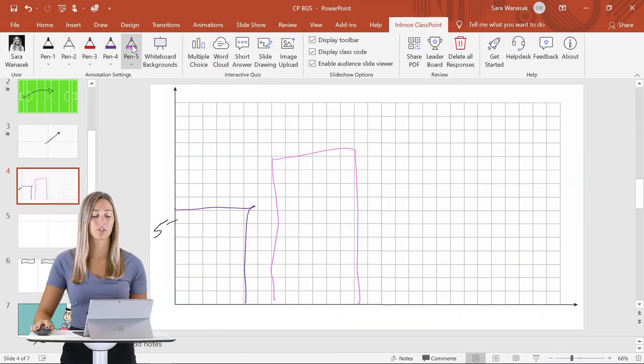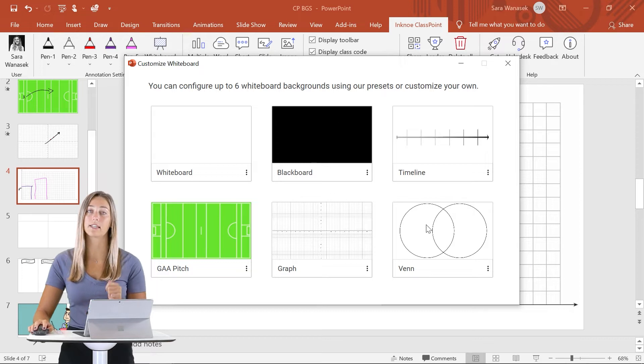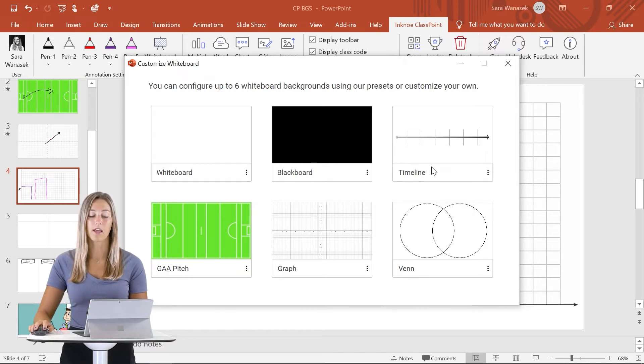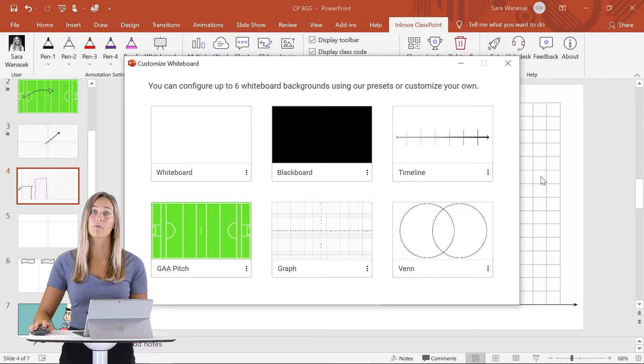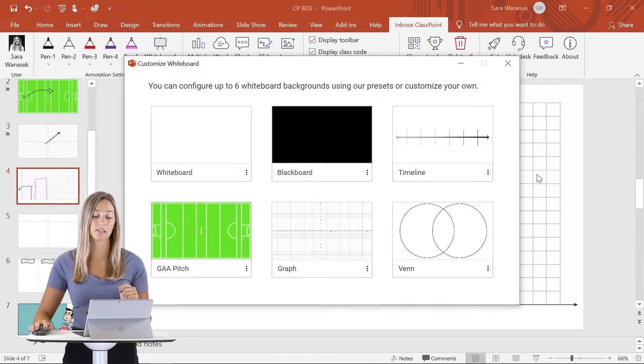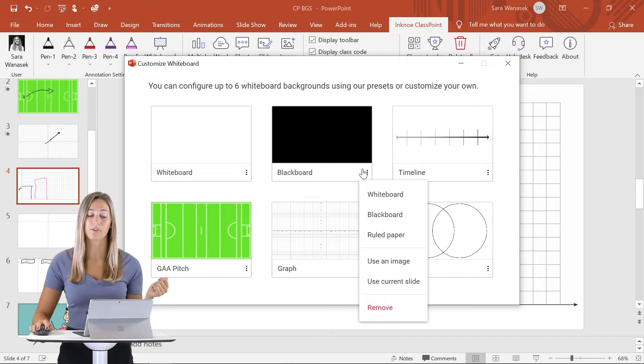The third set of examples that we have for you to use for your whiteboard backgrounds are charts. We actually have a whole bunch of different charts that I've already added. You can see we have a Venn diagram and also a timeline. Don't be afraid to change the three top whiteboard backgrounds that were preset by ClassPoint. You can do them in the same way that we did previously.